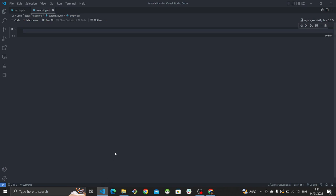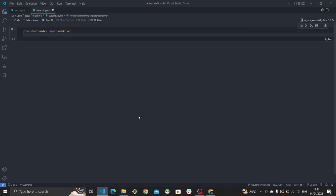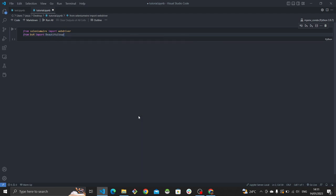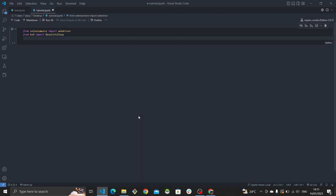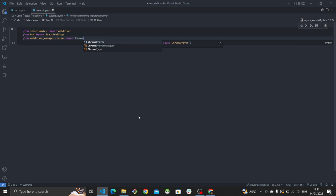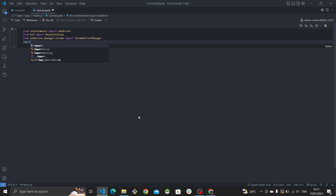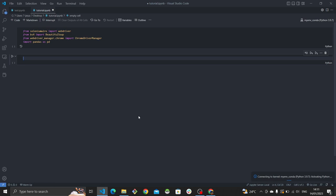Now we're going to import all the libraries we need. From selenium-wire we import webdriver — I'll provide a list in the description of all libraries you need to install. We need BeautifulSoup for all the parsing, then we import the webdriver manager so we don't have to install the Chrome driver manually, and finally we import pandas to nicely structure the data.